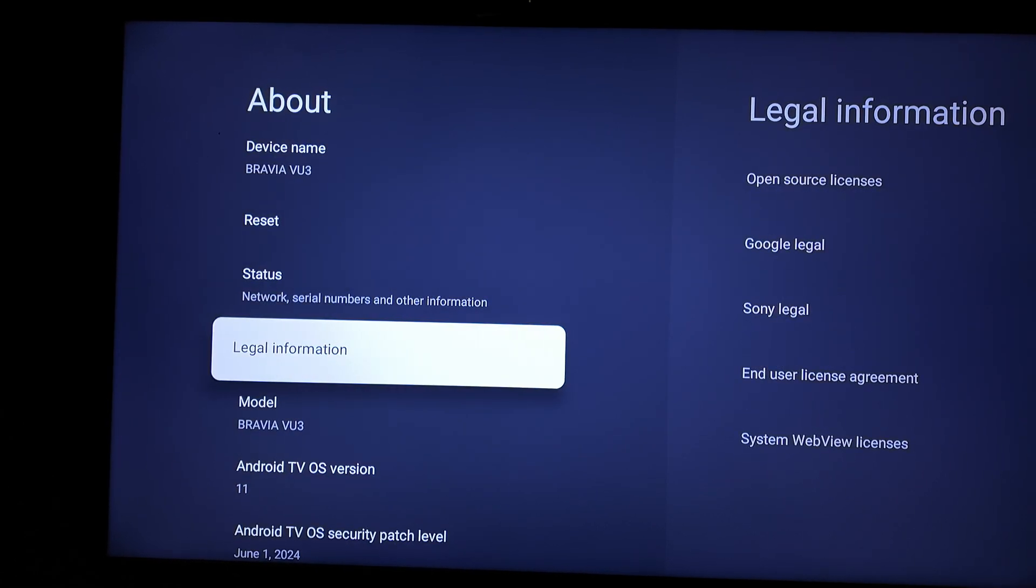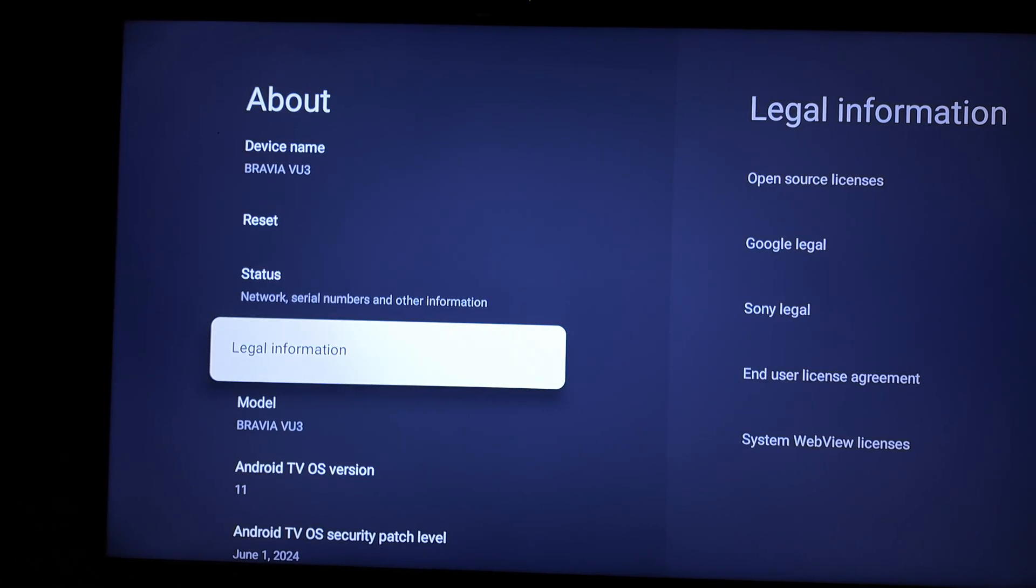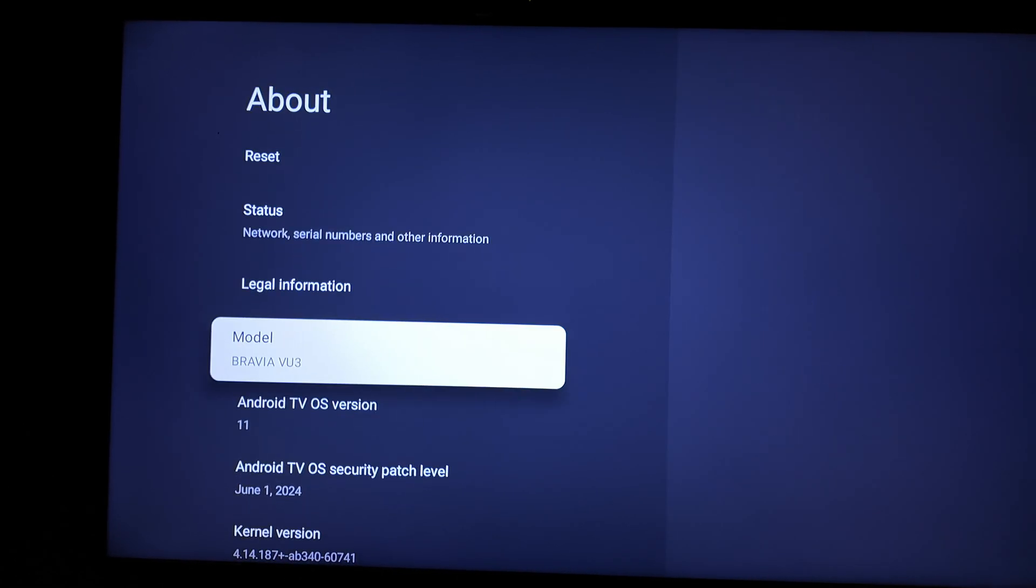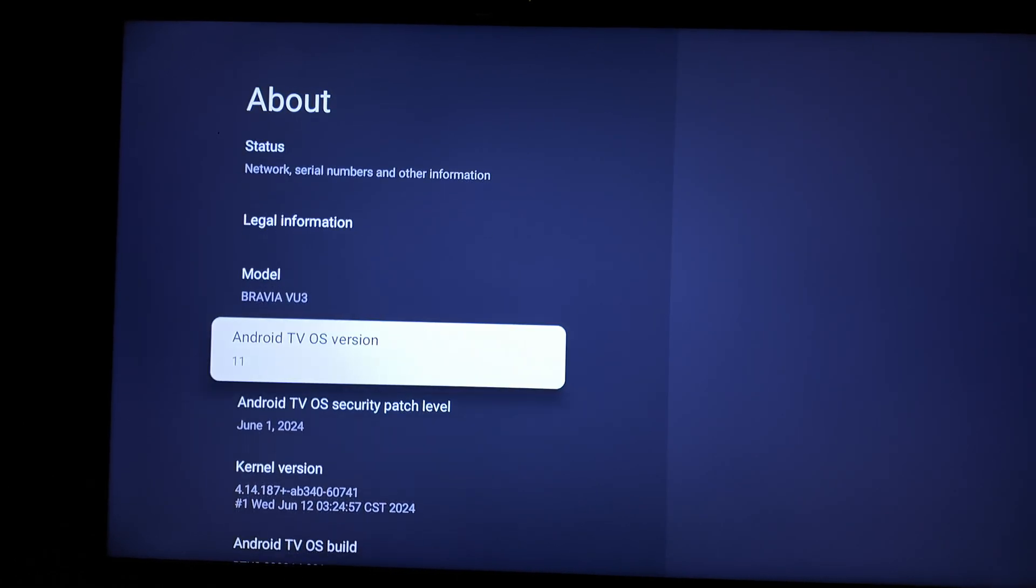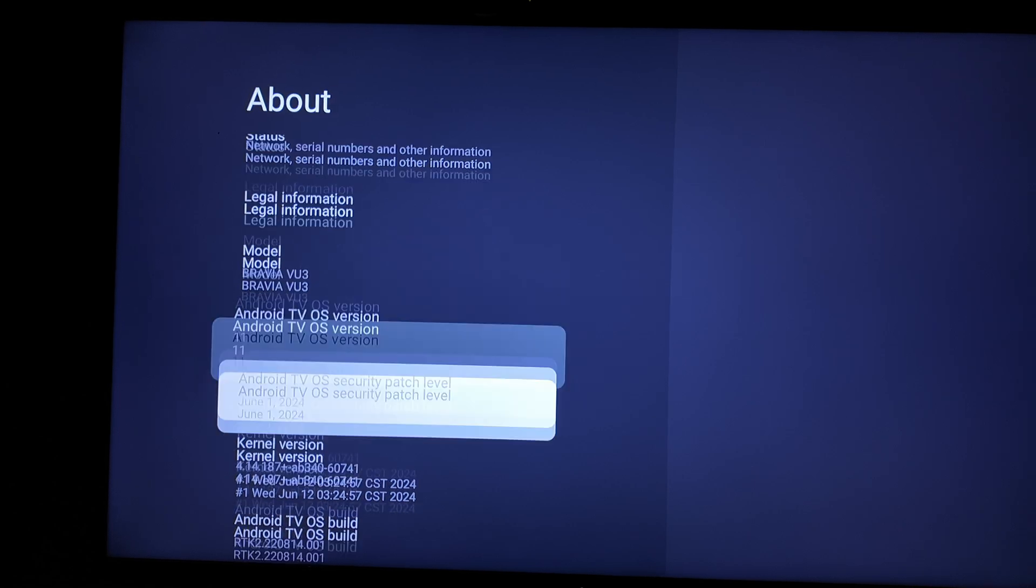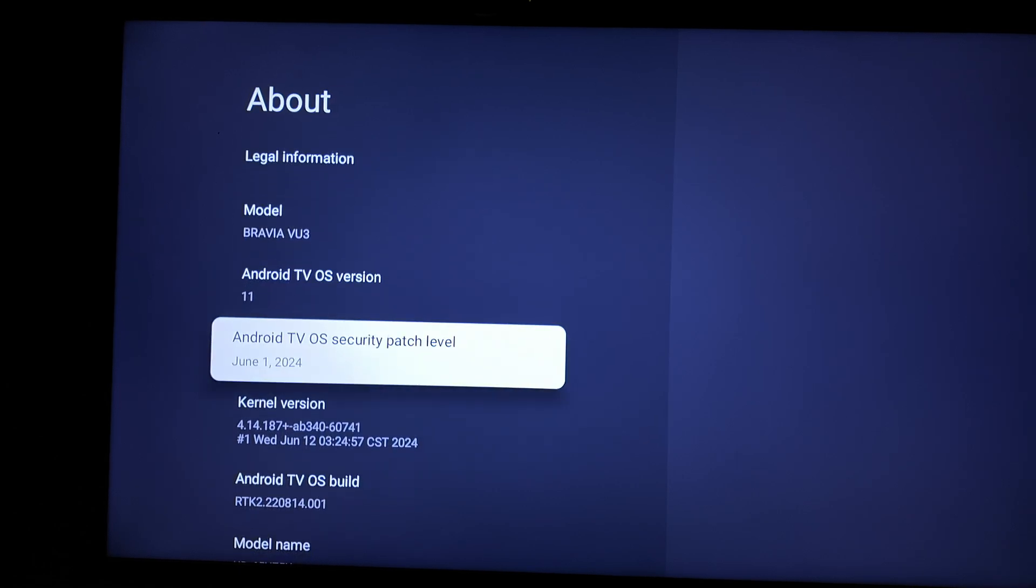I'm still on Android TV OS version 11 and now I'm on June 1, 2024. It was on January 1 so I've skipped a lot of updates because I've not really updated for a long time.